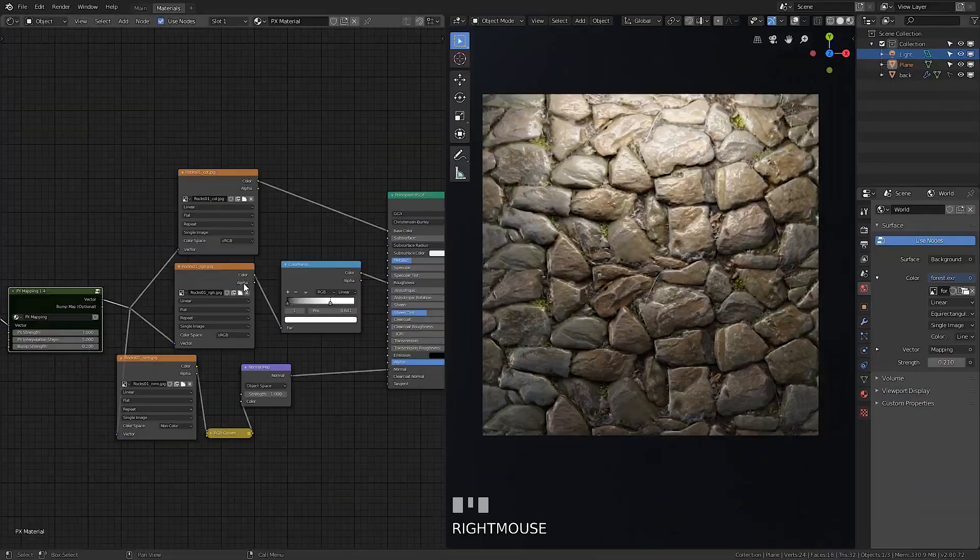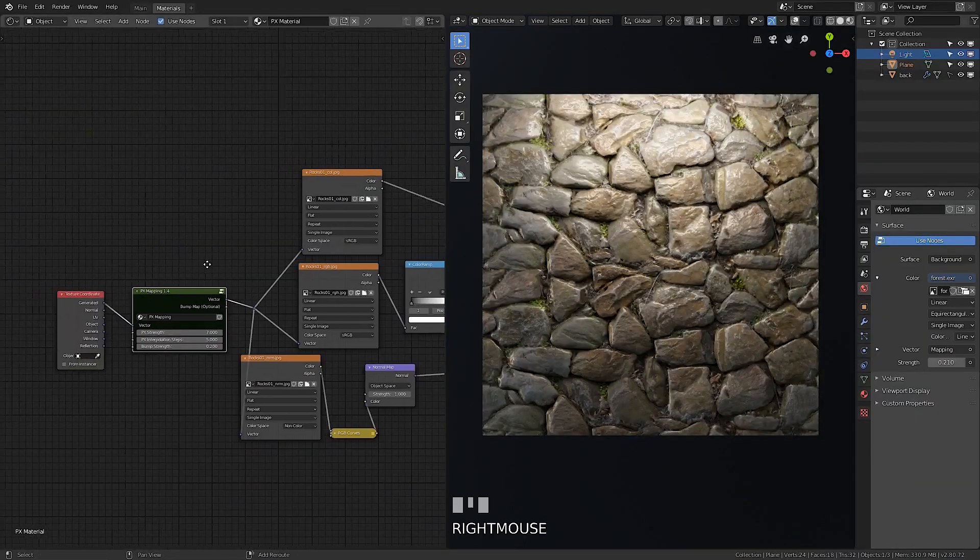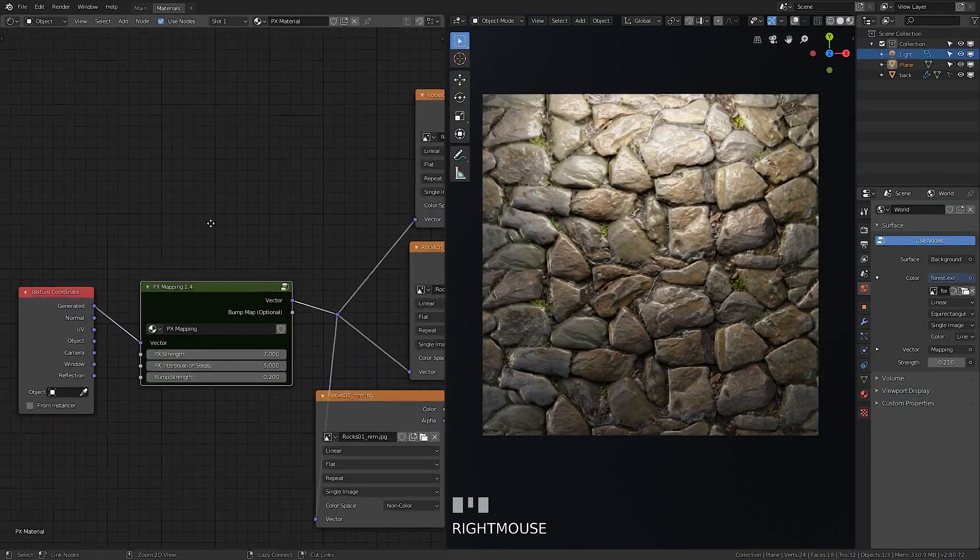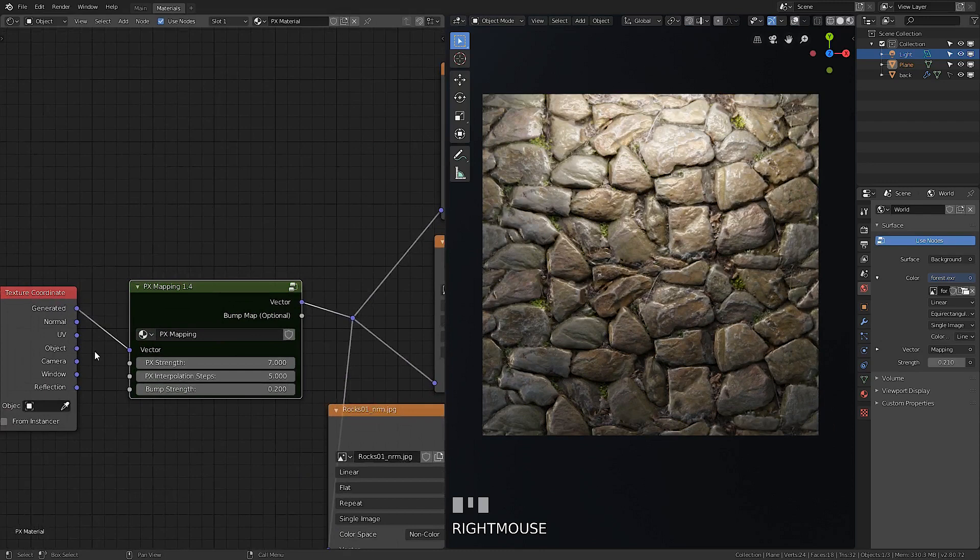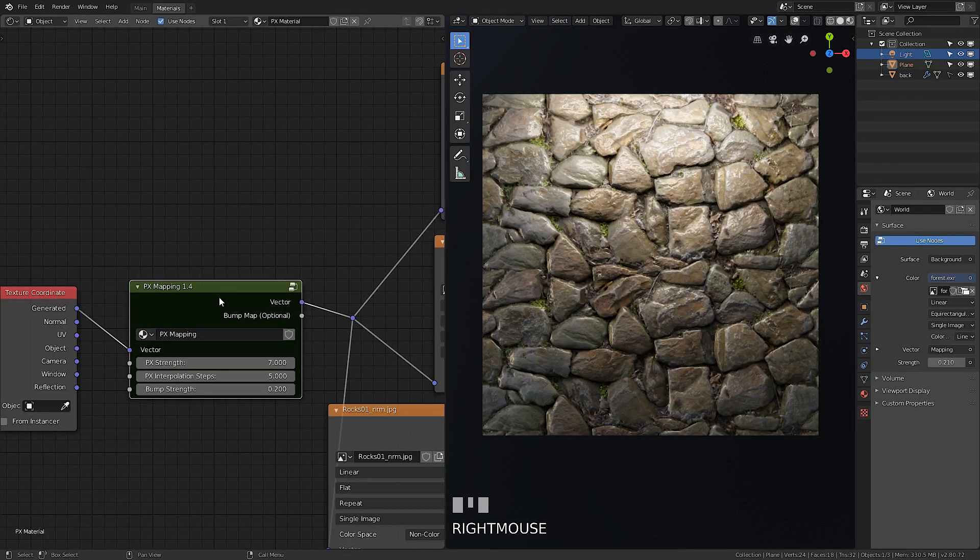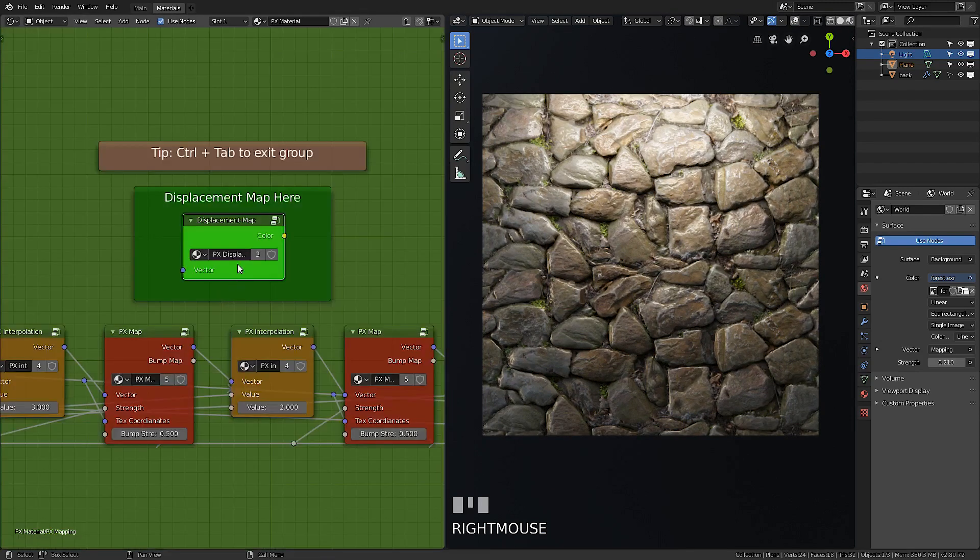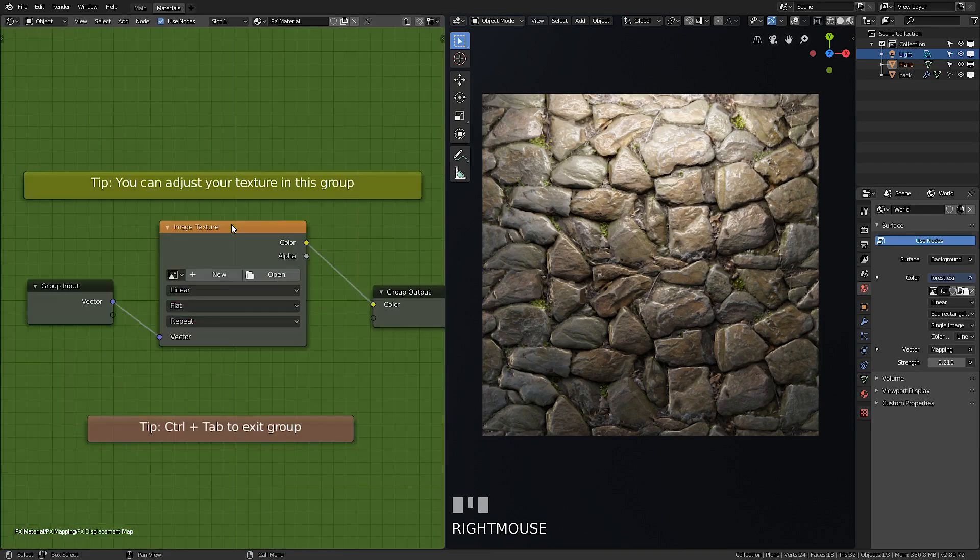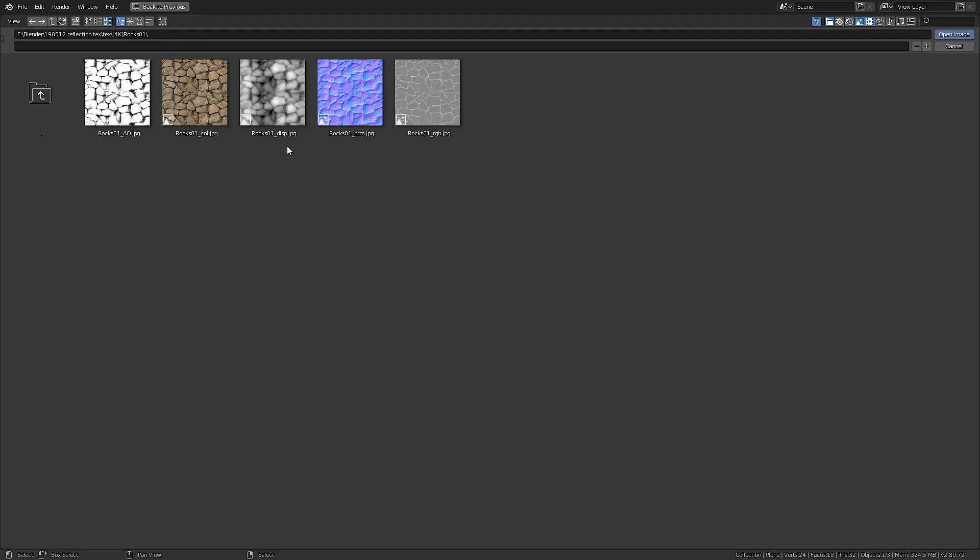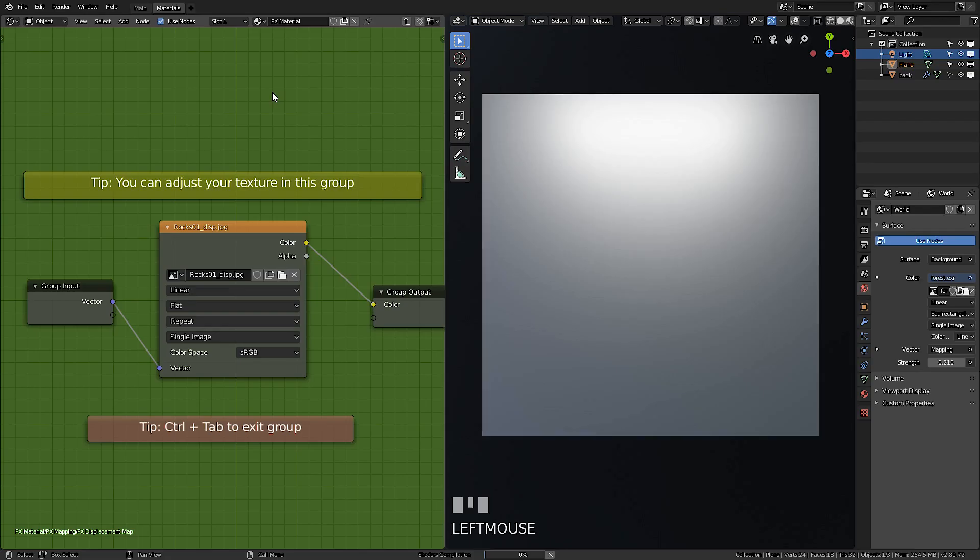After applying main textures, you need to add a displacement texture. Select the PX node and press Tab to edit the group, then select displacement map and press Tab again and open the texture image.